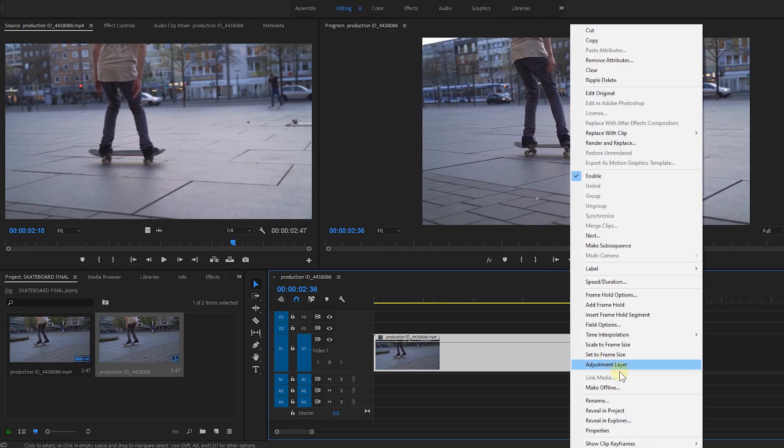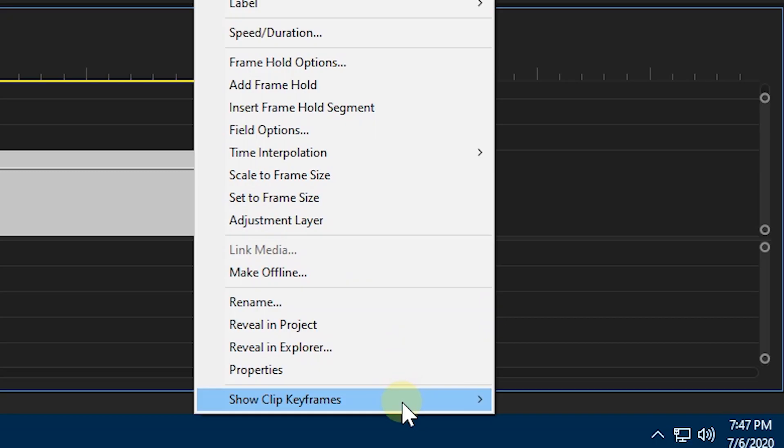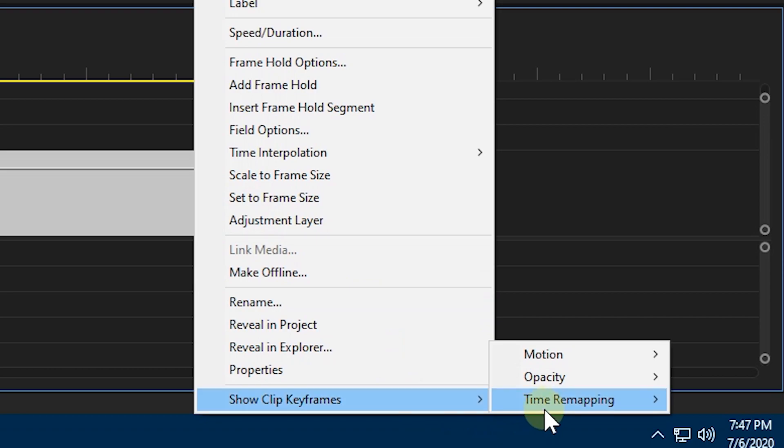Right click our clip, click clip keyframes, time remapping, and click speed.